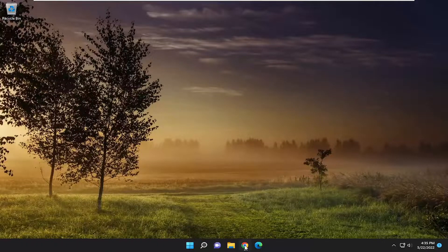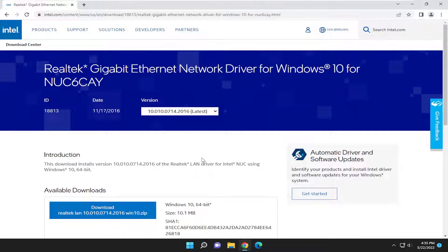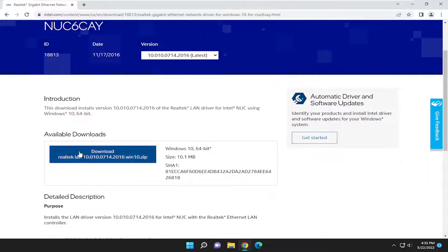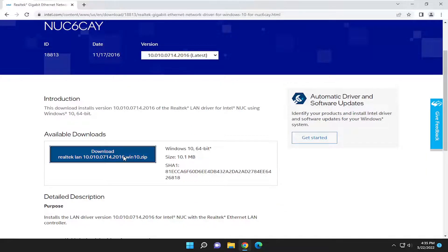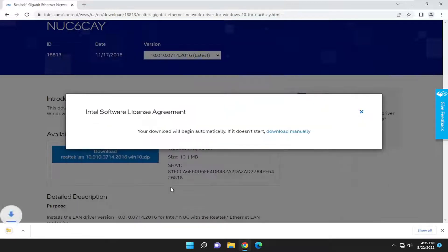So first thing I recommend doing would be to open up a web browser. I'm going to have a link to Intel's support page in the description of my video. You want to go underneath available downloads and select the download option. It's going to be in a zip compressed file format. You want to accept the terms of the license agreement and then the download should commence.